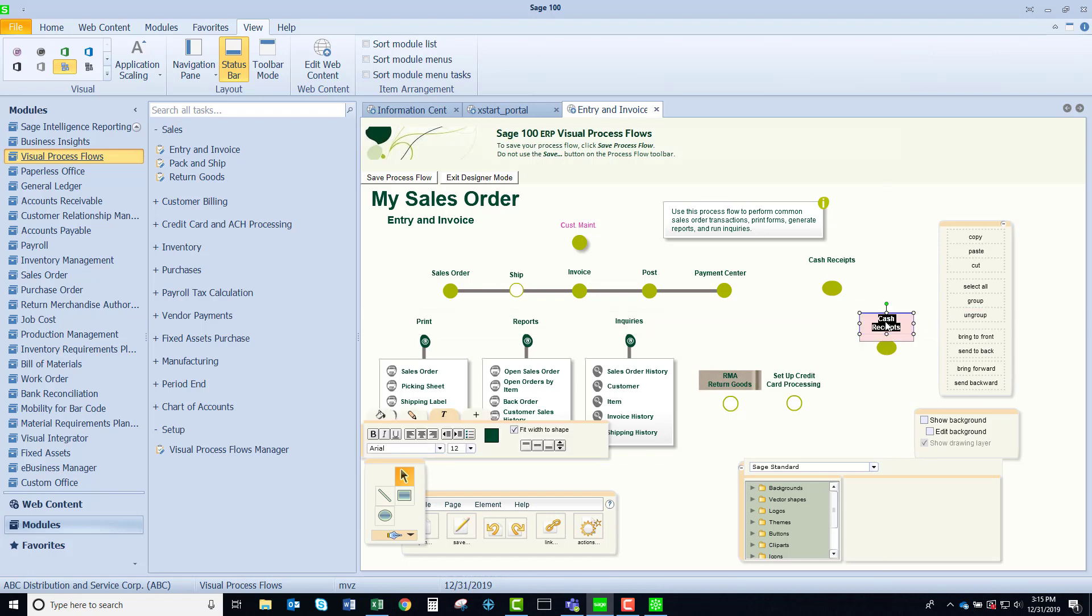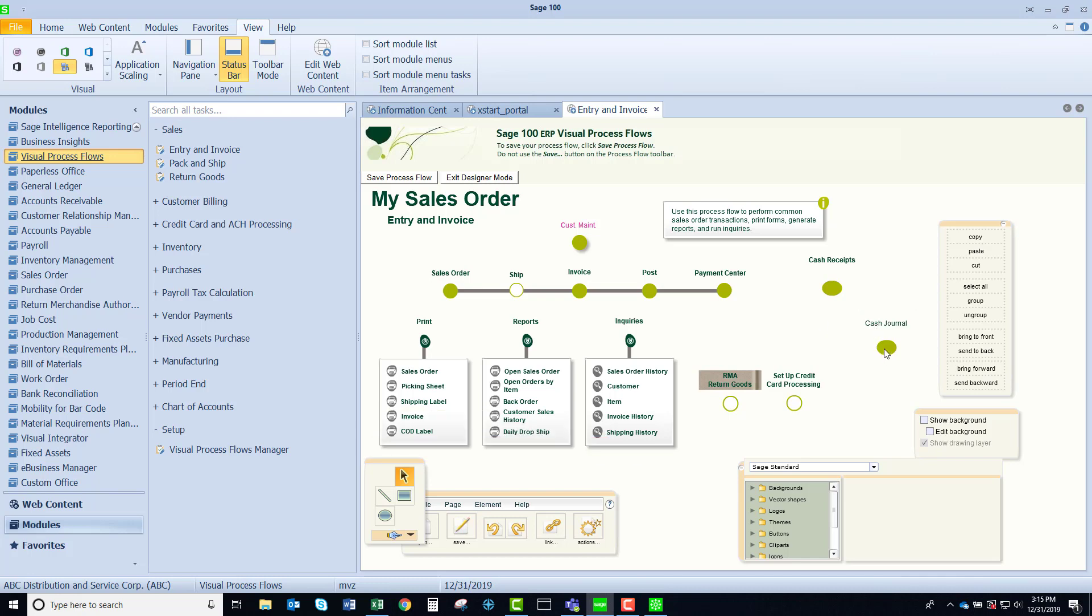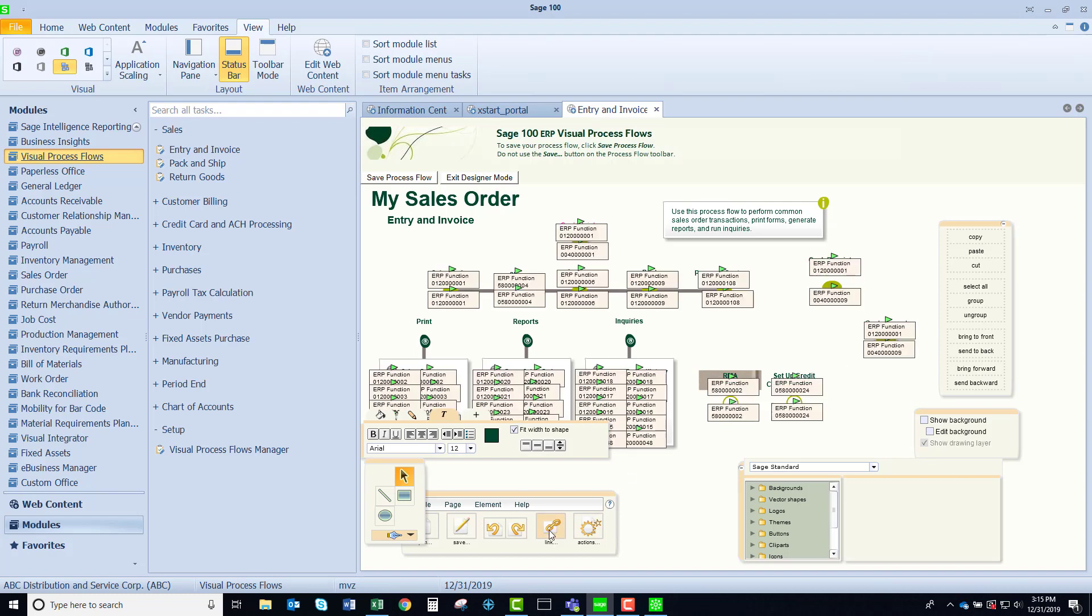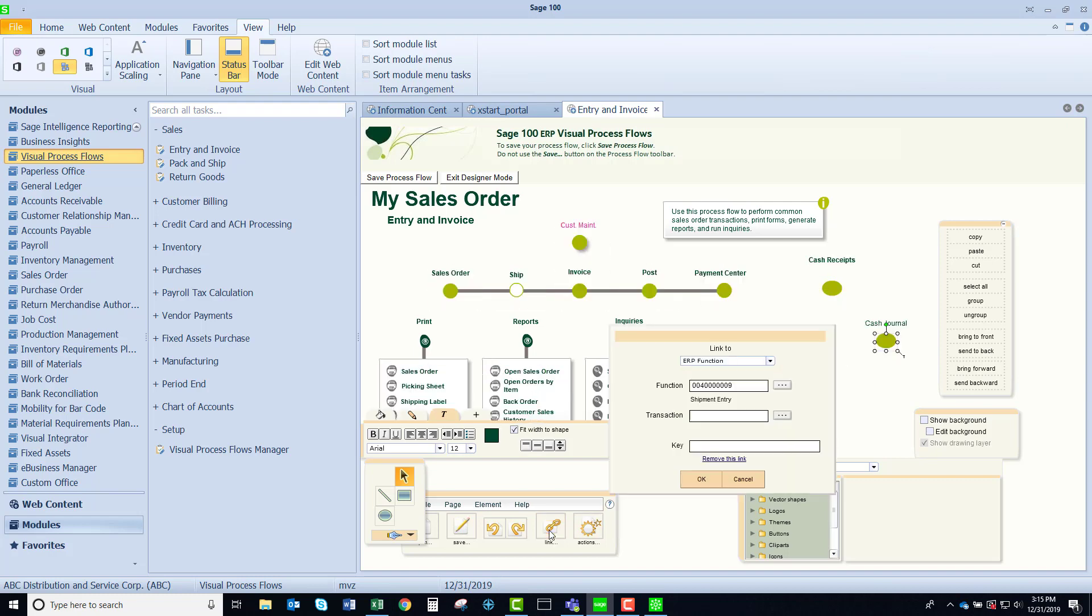Let's come back in here double click it and I'm going to just say cash journal. Of course you can make it whatever you would like. Now remember I had copied this from cash receipts but I don't want cash receipts to be my task so by having this highlighted I'm going to click on the link button here and I am going to choose the task that I would like associated with this button.